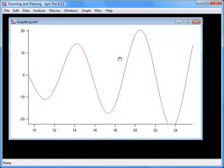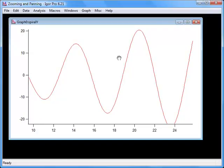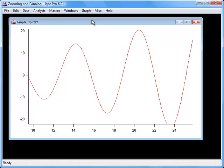To auto-scale the axis and recreate the original graph, choose Graph Auto Scale Axes.